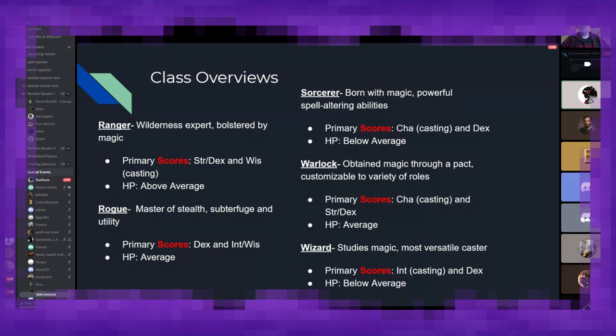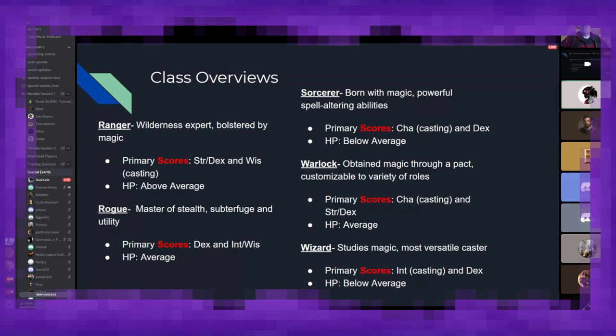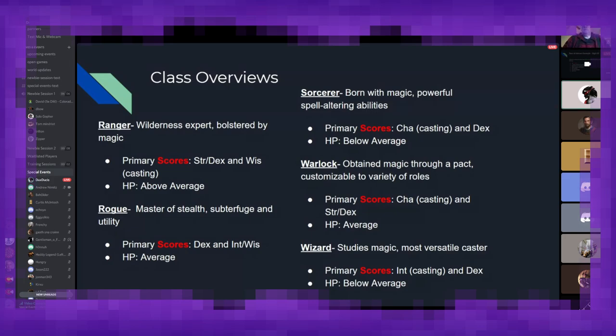Warlocks are an interesting class. They obtained their magic through a pact, so they basically sold their soul to a demon, Cthulhu, or any other number of deities to get their magic ability. And you'll focus on charisma for your casting stat, and then strength or dexterity as a secondary. And then last but not least is our wizard, the book nerd that you don't want to insult because they will fireball you into oblivion. You'll want to focus on intelligence for their casting and dexterity as a good secondary stat.